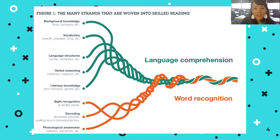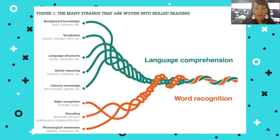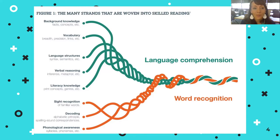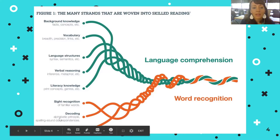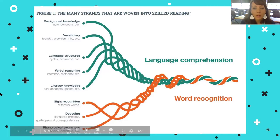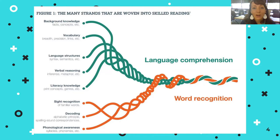Now let's take a look at Scarborough's Rope to see the many strands woven into skilled readers. Skilled readers orthographically map by using different strands of this rope to imprint words into their long-term memory. There are two main components: language comprehension woven together with word recognition. Students need to recognize words, but they also need to understand their reading — you can't pull those apart. To orthographically map, students need their vocabulary linked to the decoding piece, spelling-sound correspondence linked to the phonemic awareness piece. It takes all three of those components to successfully decode or have a word orthographically mapped to the brain for future use with automaticity.